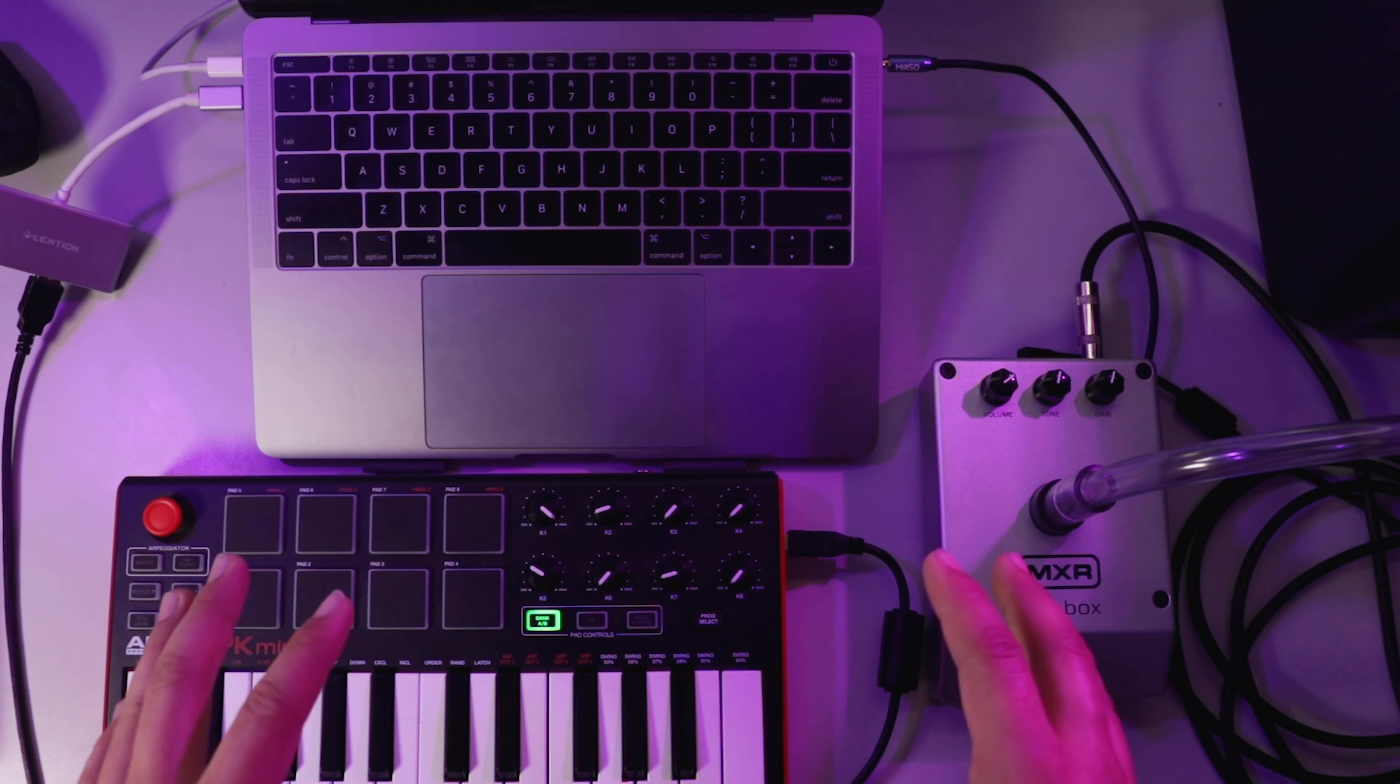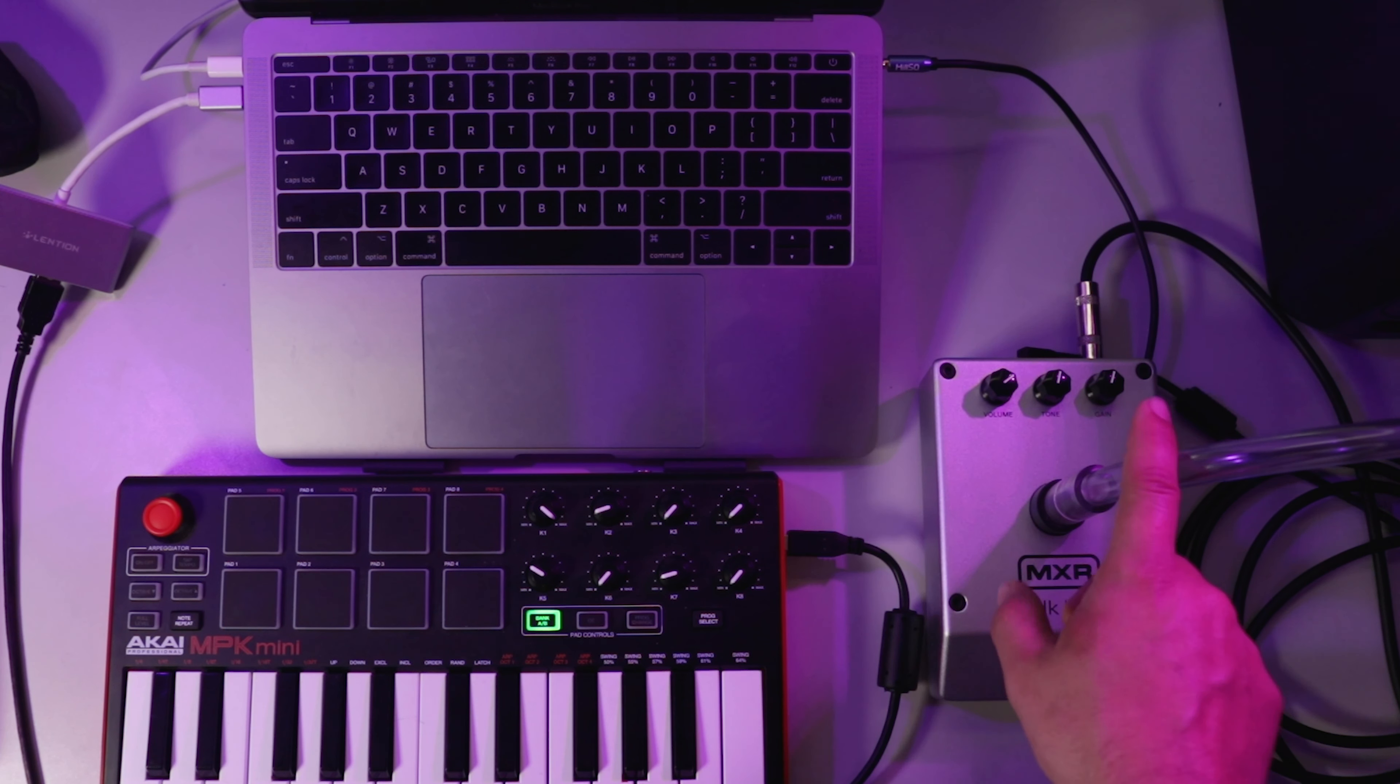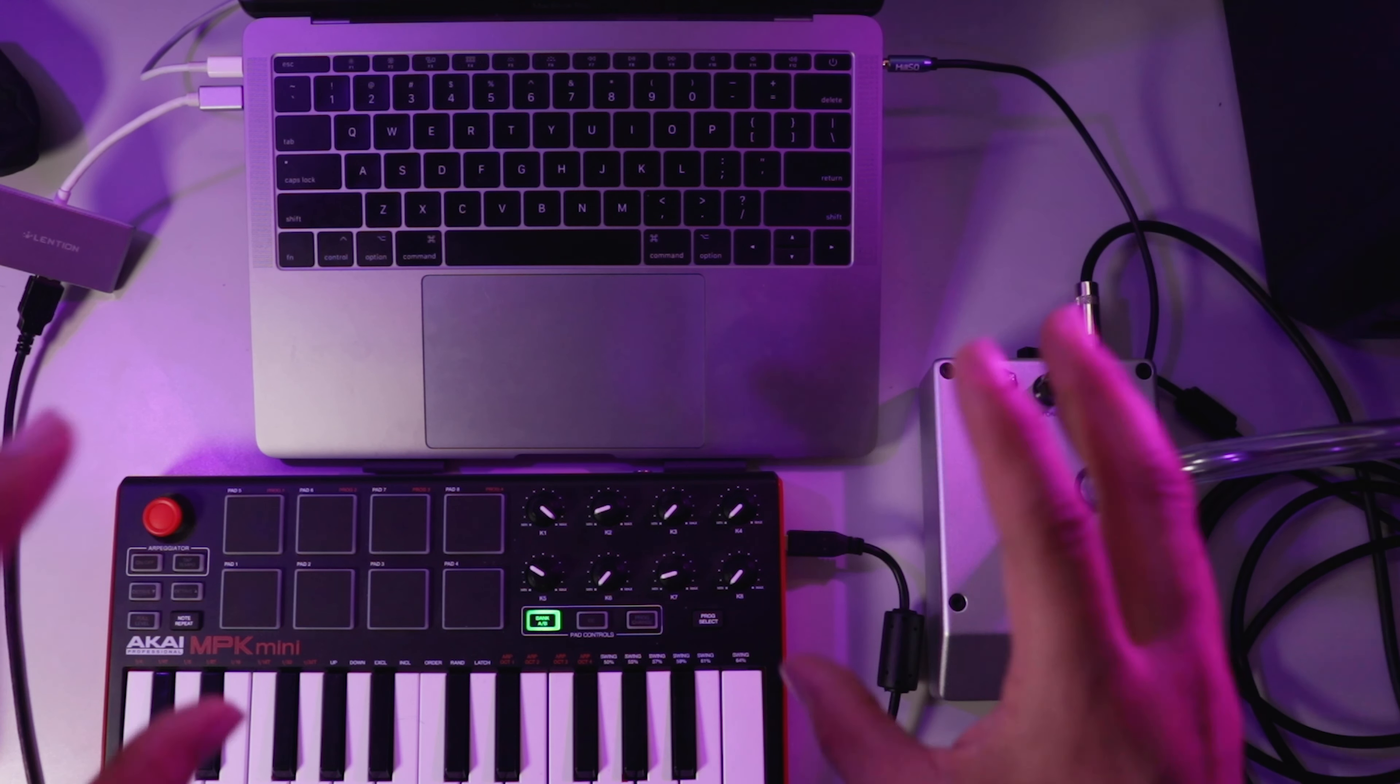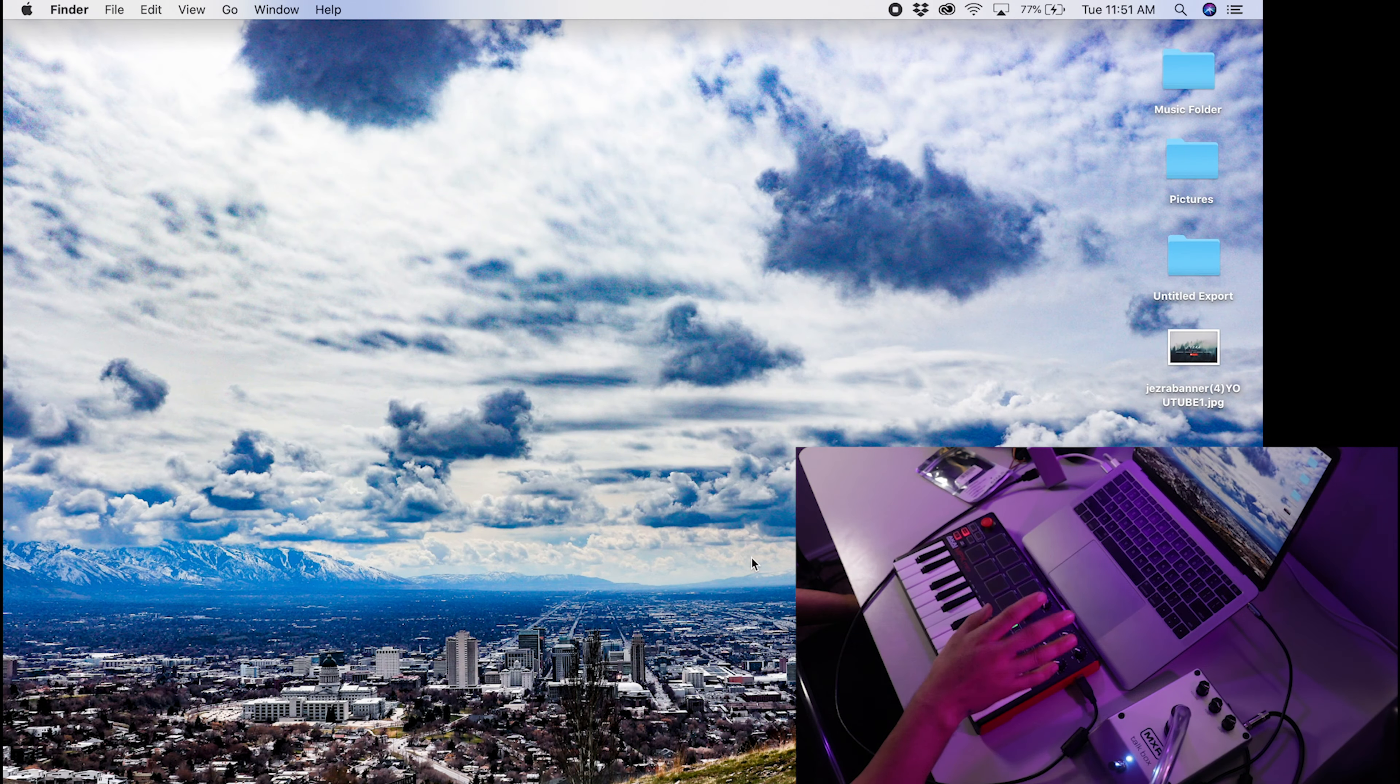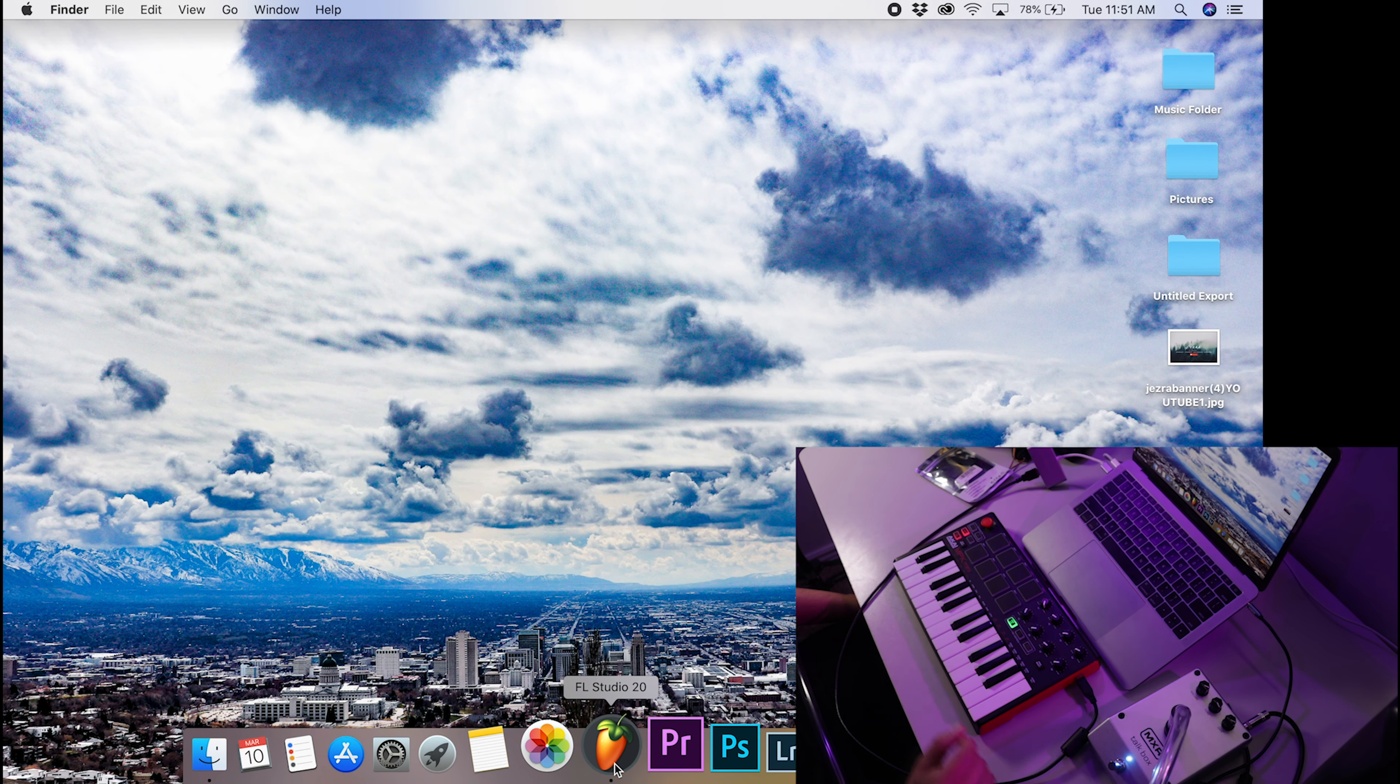Now that we have everything set up, the MIDI keyboard is connected to the computer, and the talk box is connected to the headphone jack on the computer, I'm going to switch the view over to my computer screen, and I'll show you how to do the rest in FL Studio. Alright, so here we are, we're looking at my laptop screen. The first thing we're going to want to do is open up FL Studio.